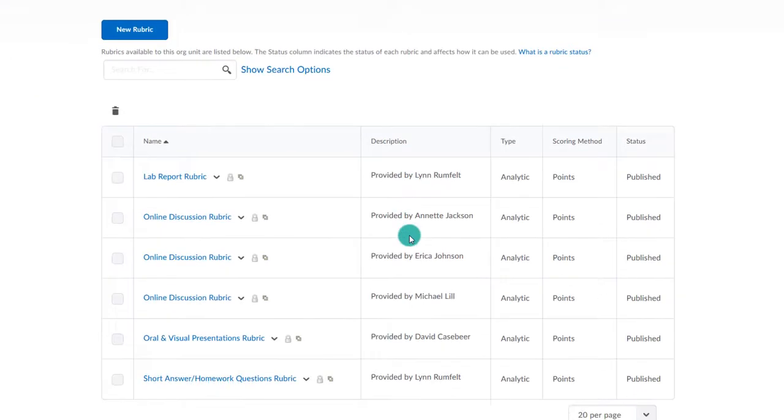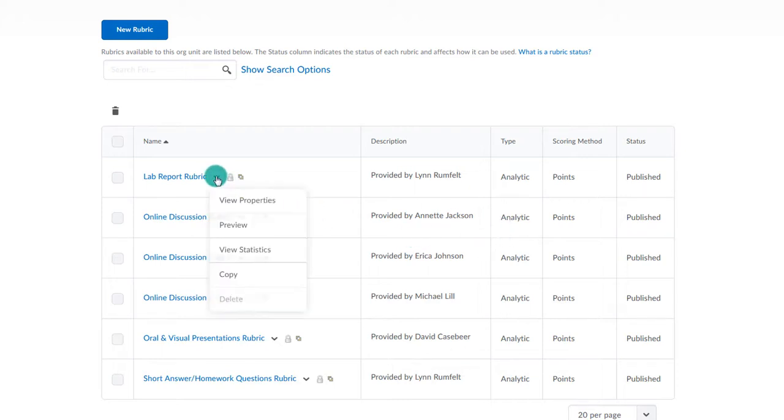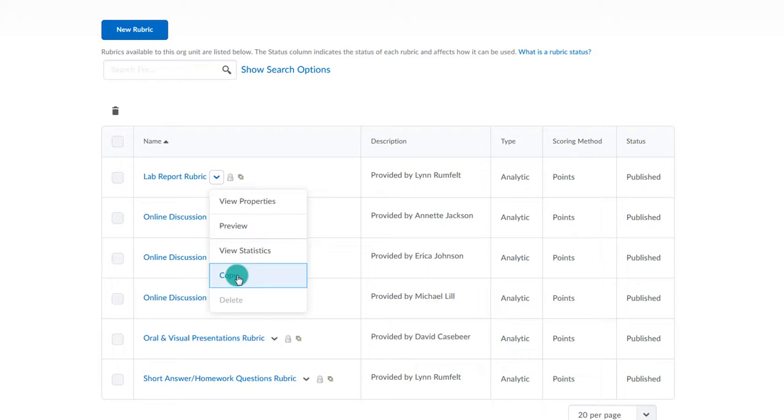Notice that some rubrics are already listed. These are templates that you can adopt. You can either choose to use them as is, or you can choose the drop down and copy the rubric. By copying the rubric, you can then edit it to fit your needs. Note, you cannot edit the templates themselves. You will have to copy them to make any adjustments.